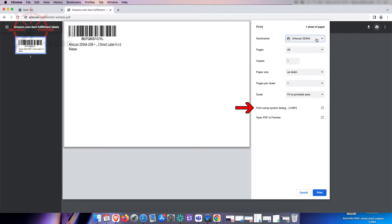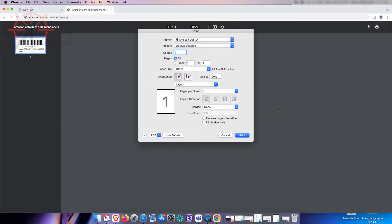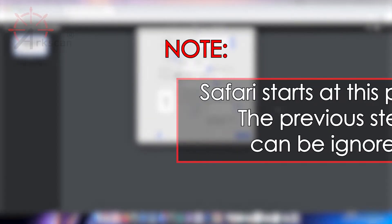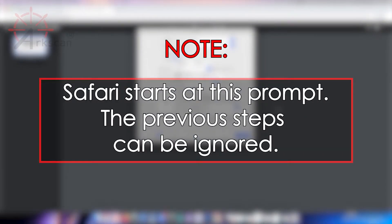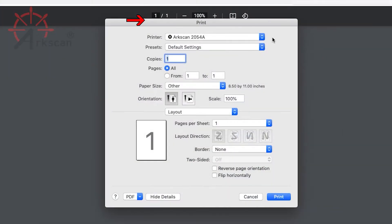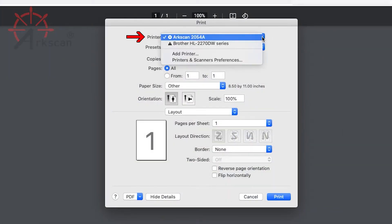Scroll down to "Print Using System Dialog." If you are using Safari, it will start at this prompt and the previous steps can be ignored. Verify your ArcScan printer is selected as the printer.